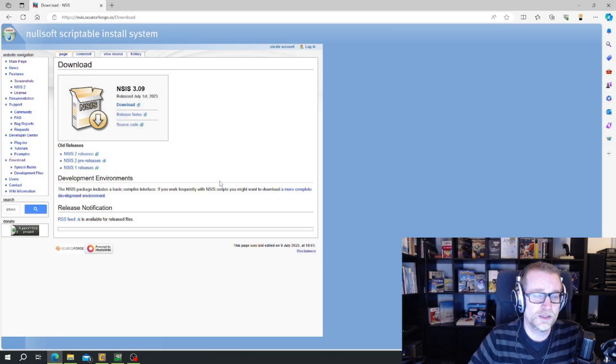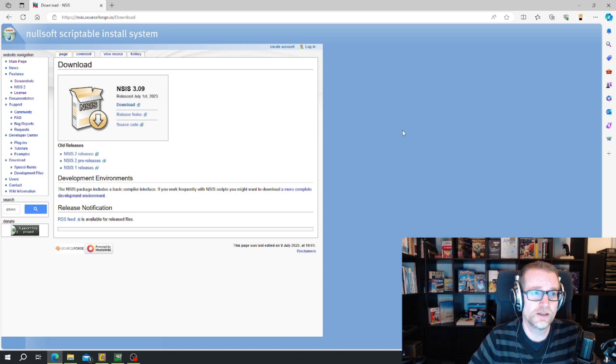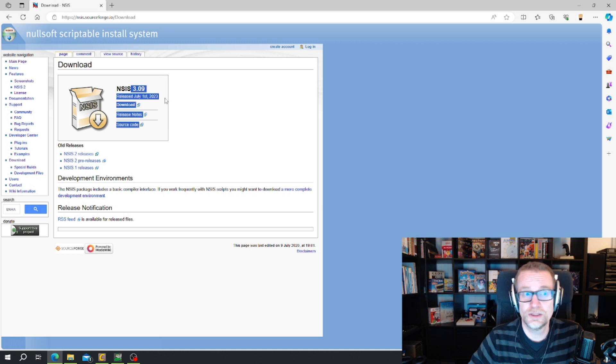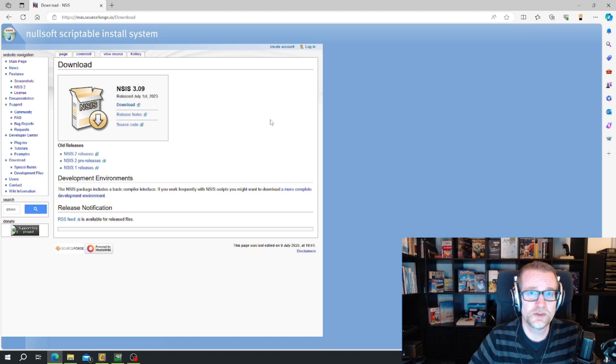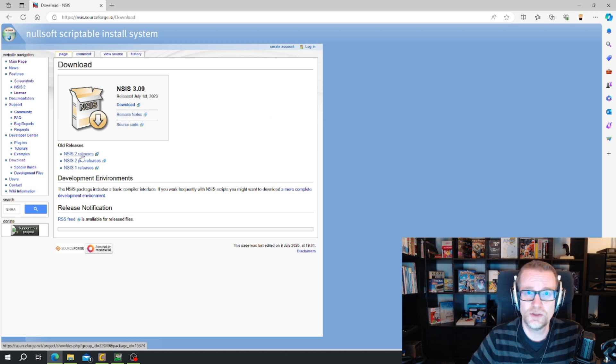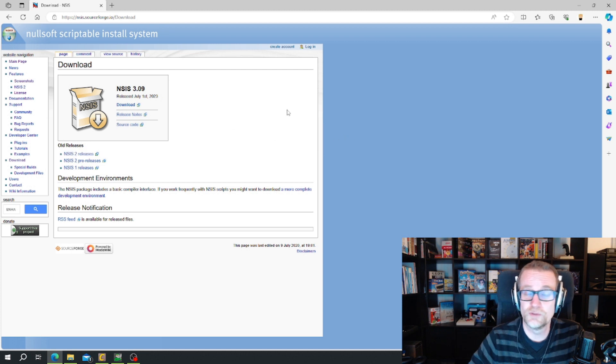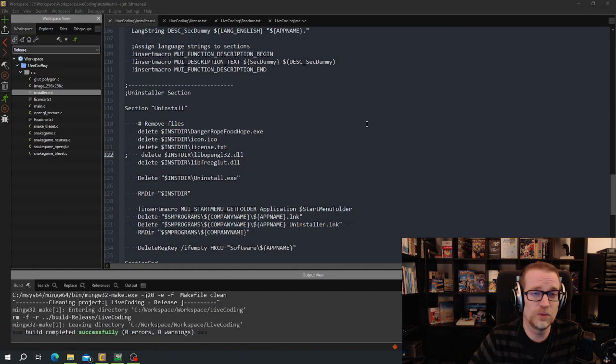To manage this I used Nullsoft Scriptable Installer System, NSIS. And they have a newer version out since July, it's half a year now. But I have scripts from version 2 since before. So I downloaded version 2 because I'm not sure they are totally compatible. I have no idea. I will use version 2. Maybe version 3 works fine.